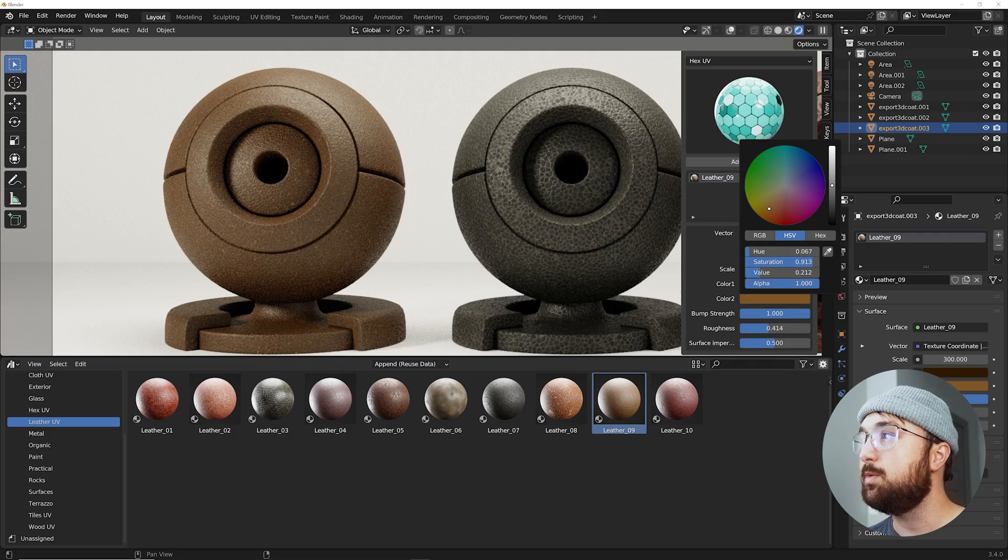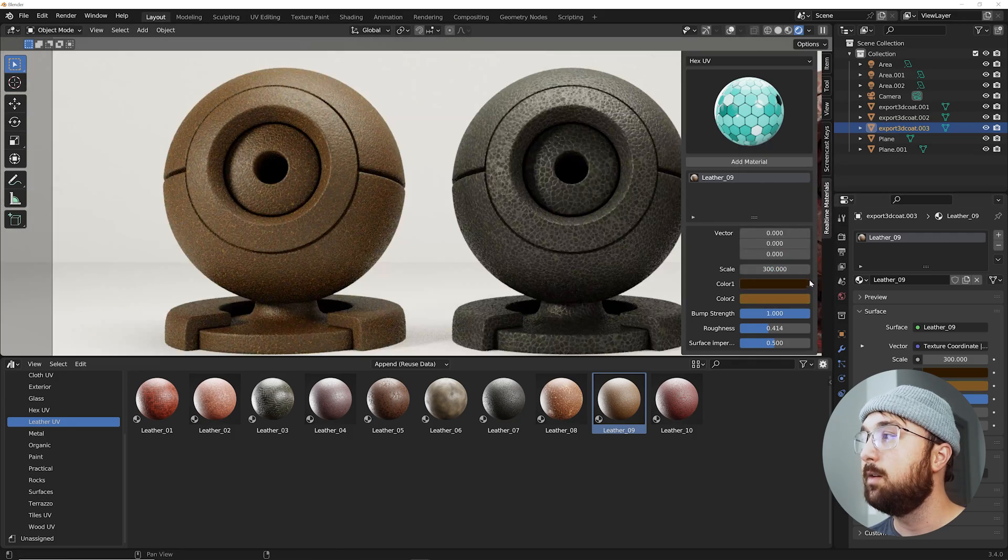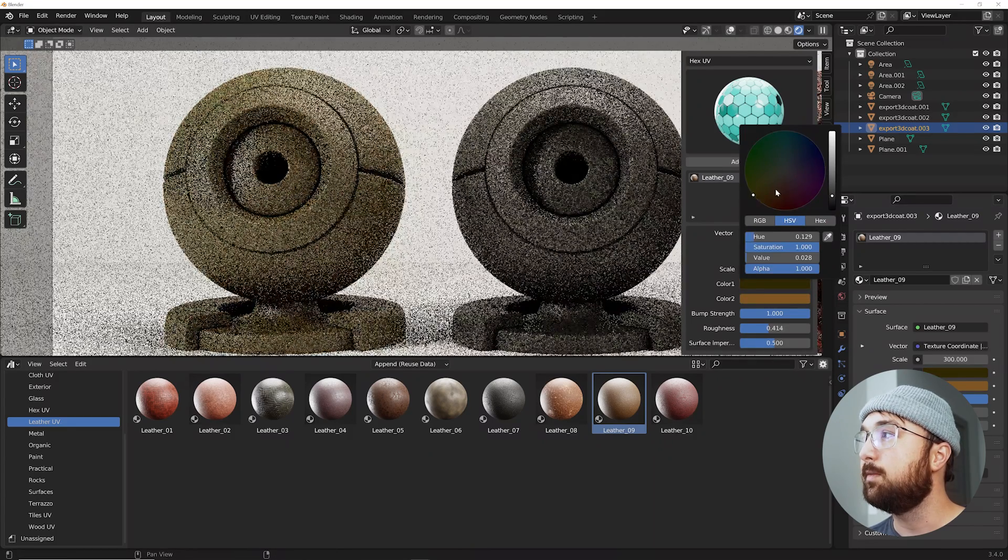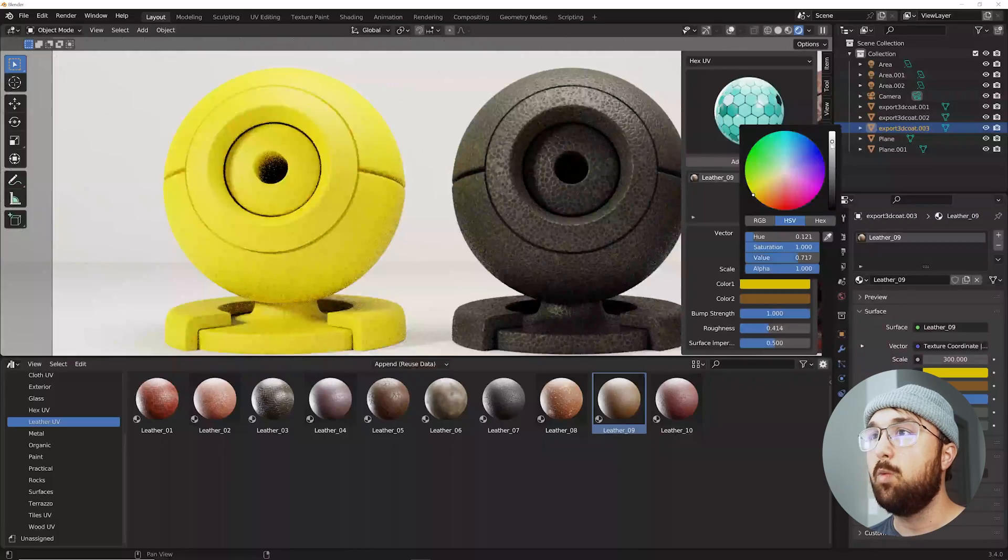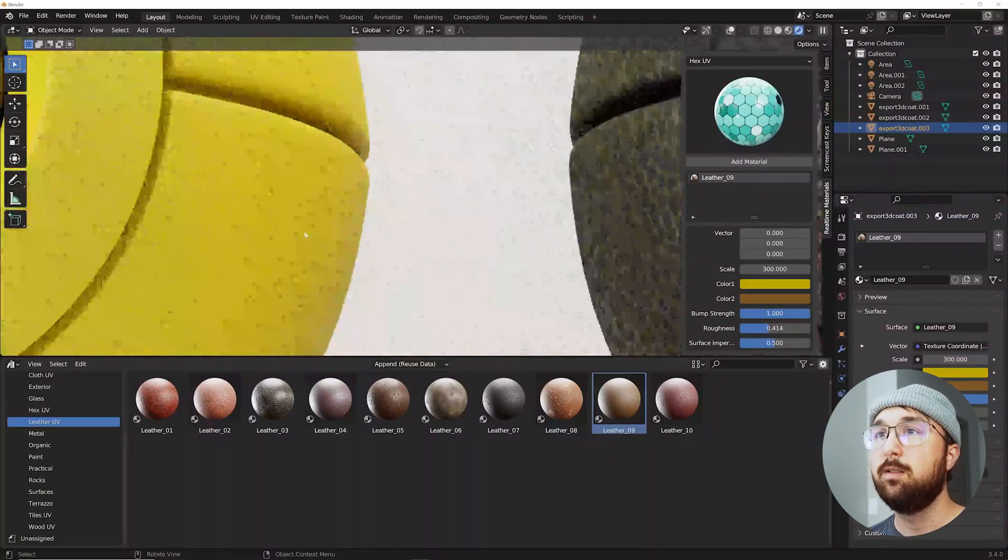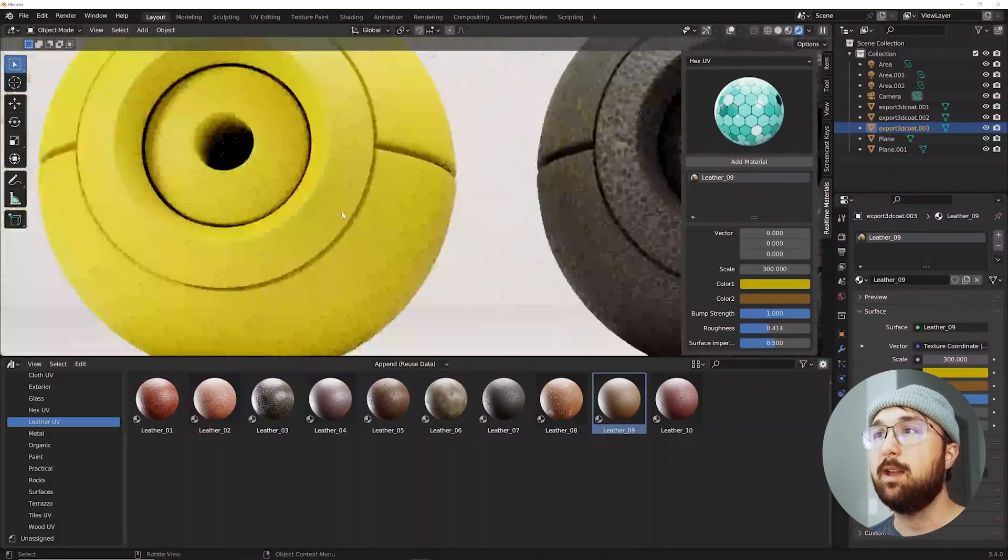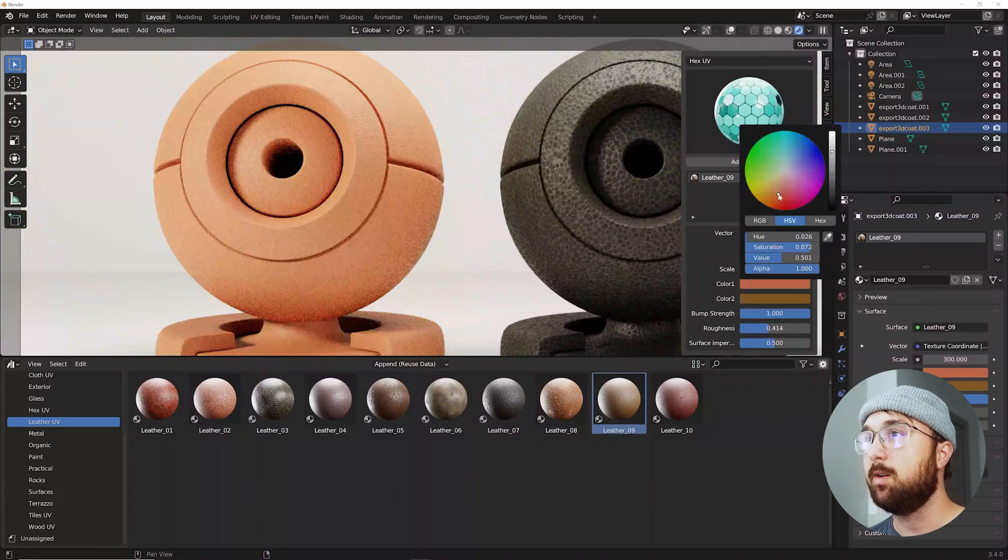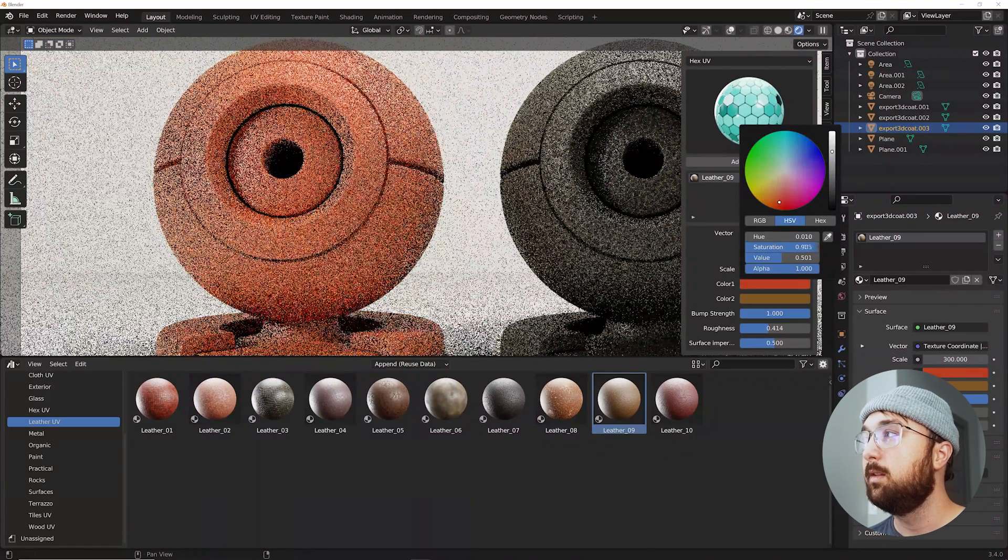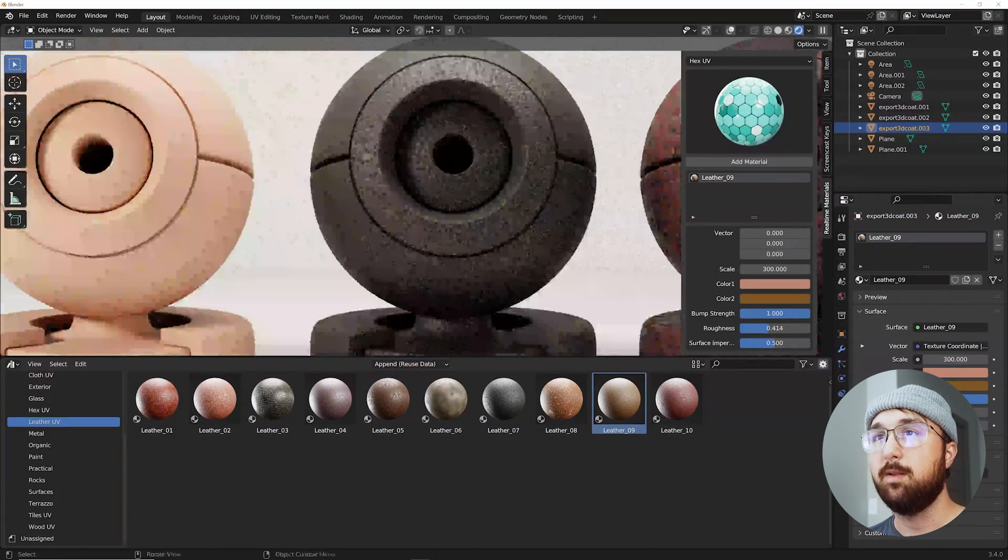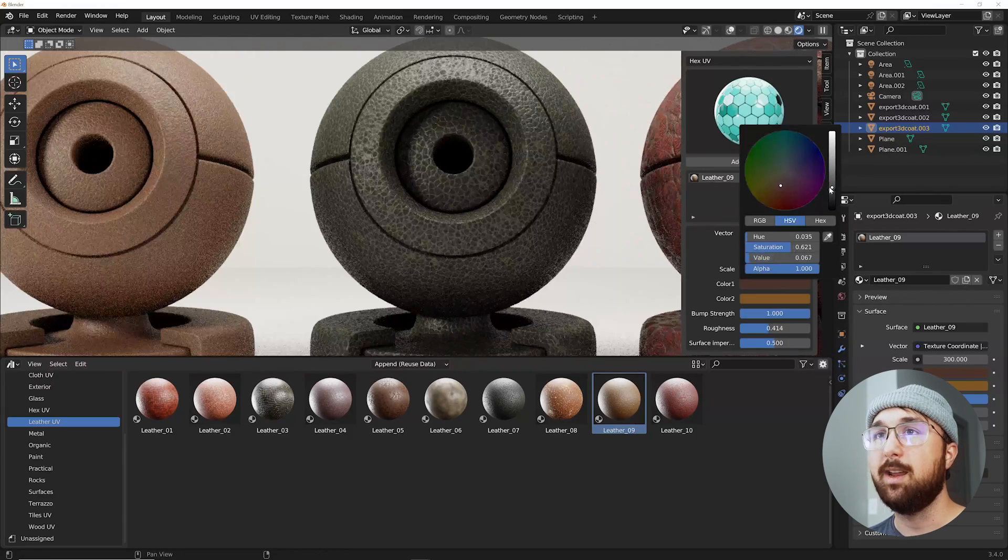And of course you get to change your color on these. So if you want to have a wild yellow leather you can have a wild yellow leather of course because these are editable materials. Now that one's ruined my color but you get it.